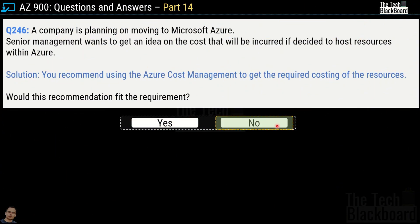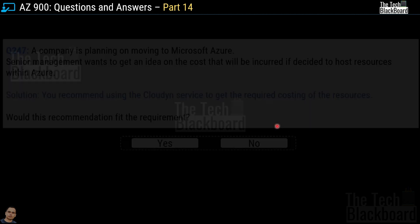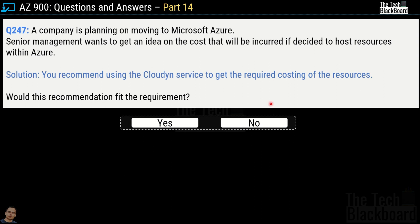Now that we know Azure Cost Management is not the correct answer, let's find out in the next variation. Question number 247 is exactly the same, but this time the solution says you recommend using the Cloud Yn service to get the required costing of the resources. Would this recommendation fit the requirement? Yes or no? The correct answer is also no. You don't need to learn about Azure Cloud Yn service because this service is already deprecated and no longer exists.